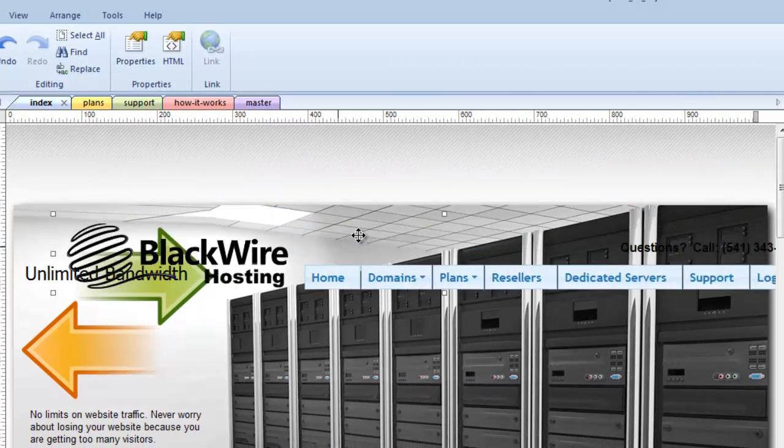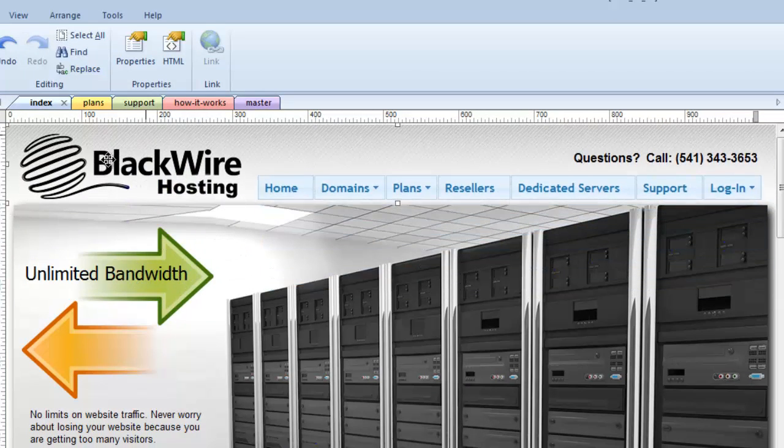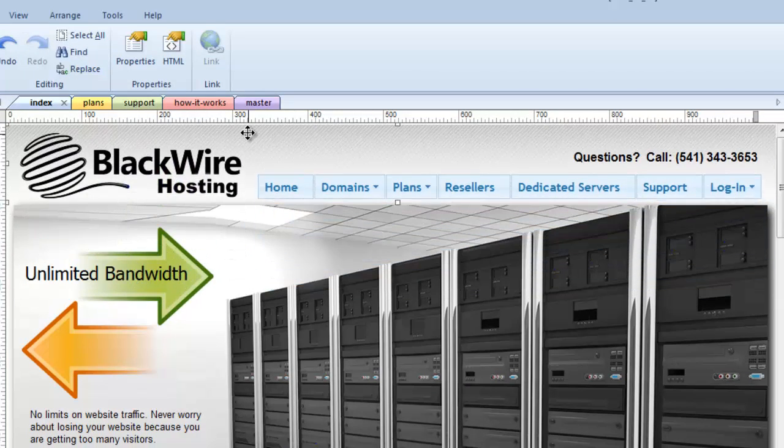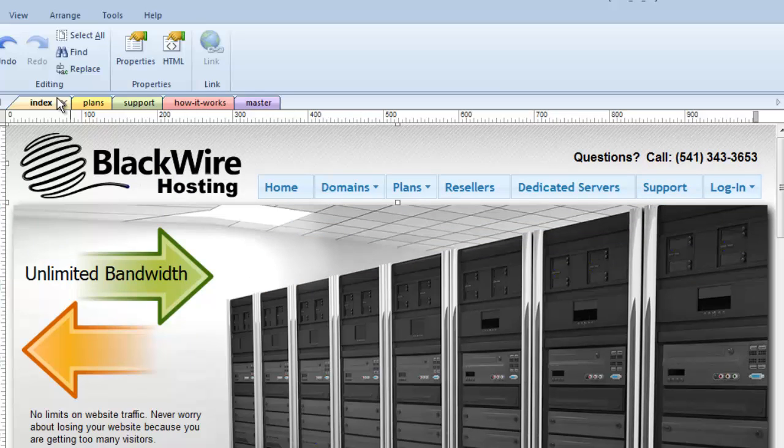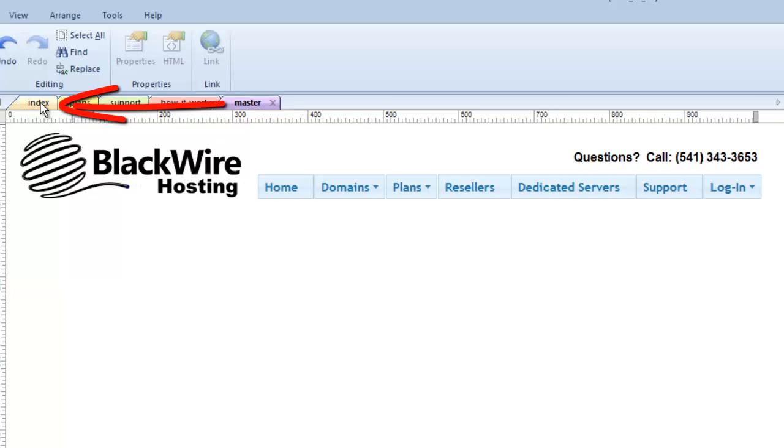And by the way, you'll notice it is now one object. It's not three separate things. This is a master page object. This information on my index page is coming from the master page. There it is on the master page. There it is on the index page.